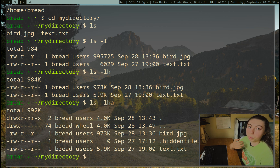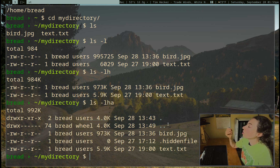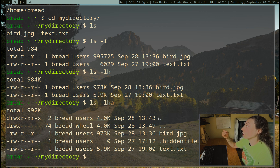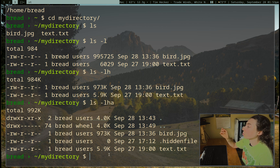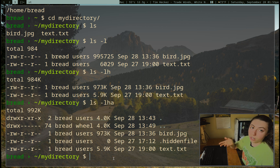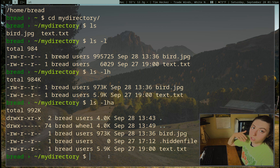Usually when somebody refers to dot files, they're referring to their user configuration files, which all start with a dot. They're all hidden files in your base user directory or in other directories like dot config, dot local, et cetera. We also have this dot-dot and this dot. The single dot represents the directory we're in, and the double dot represents the parent directory. So the parent directory above my directory is the home directory.